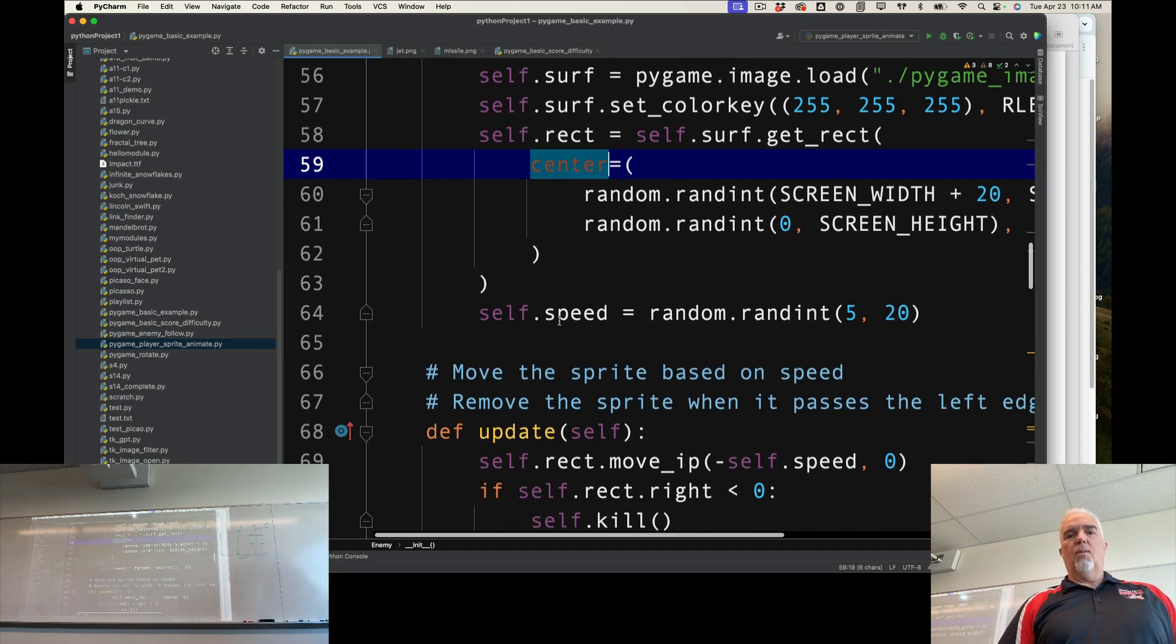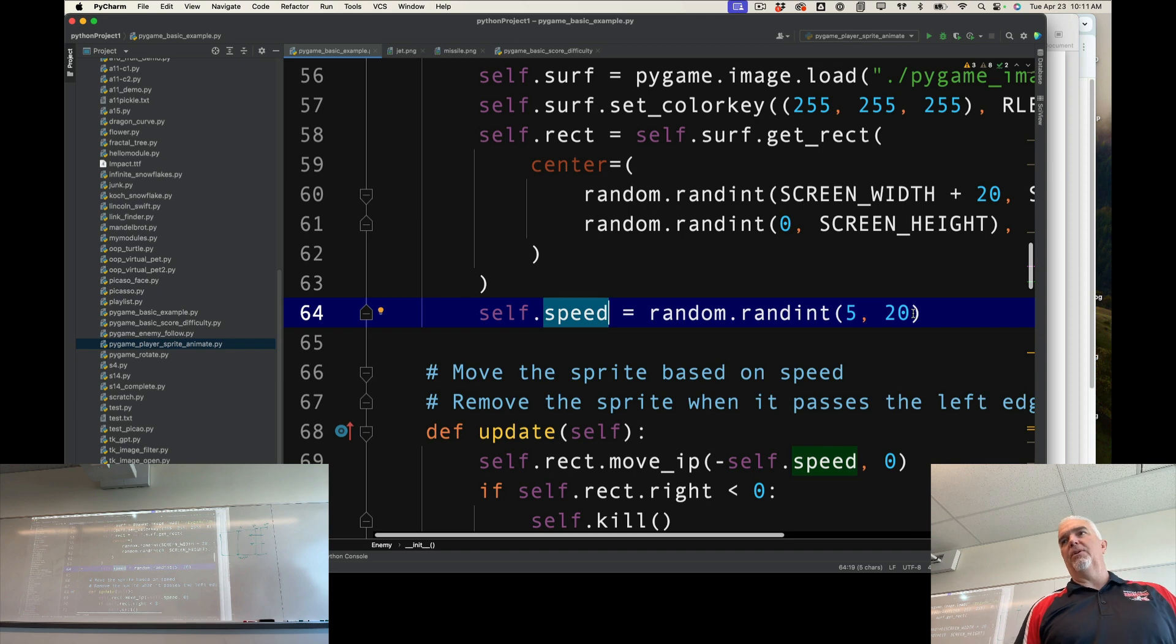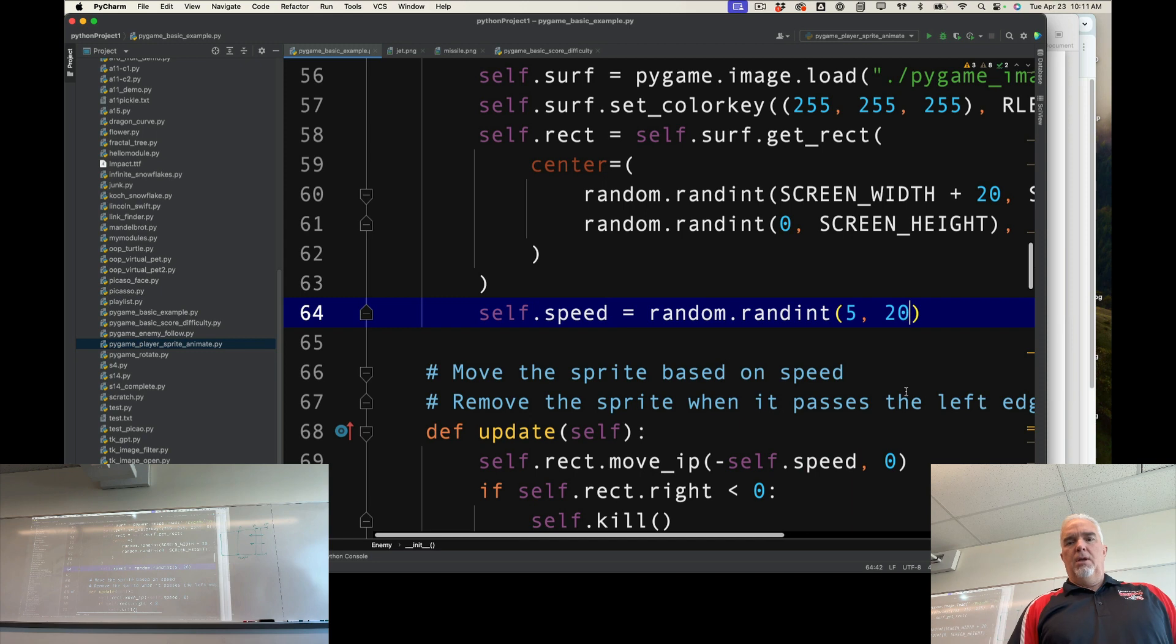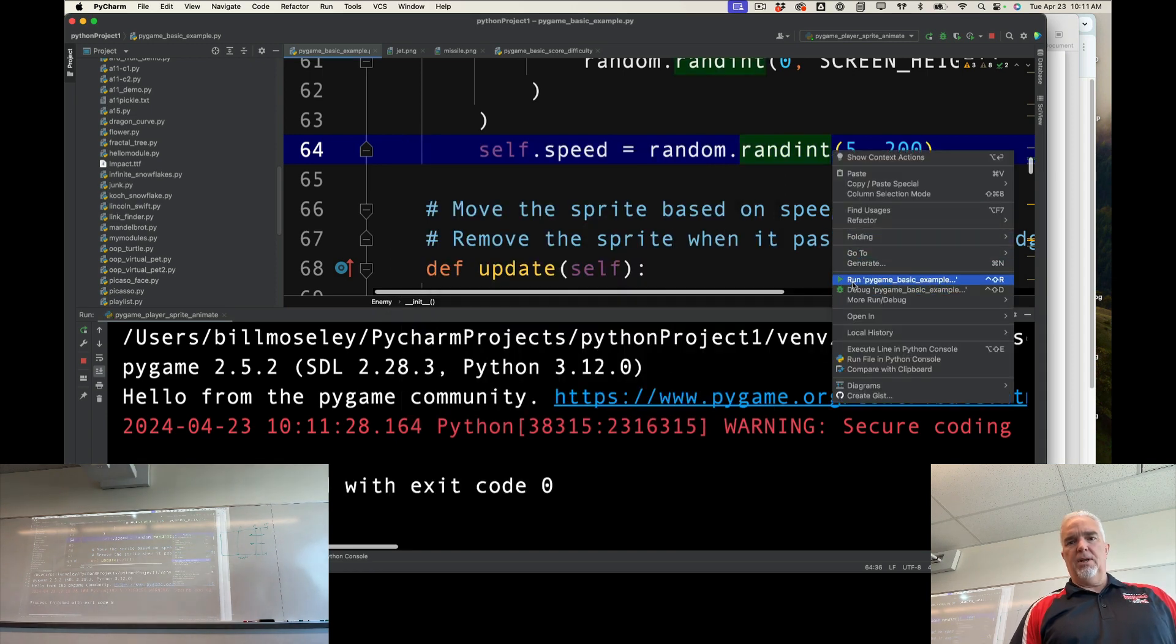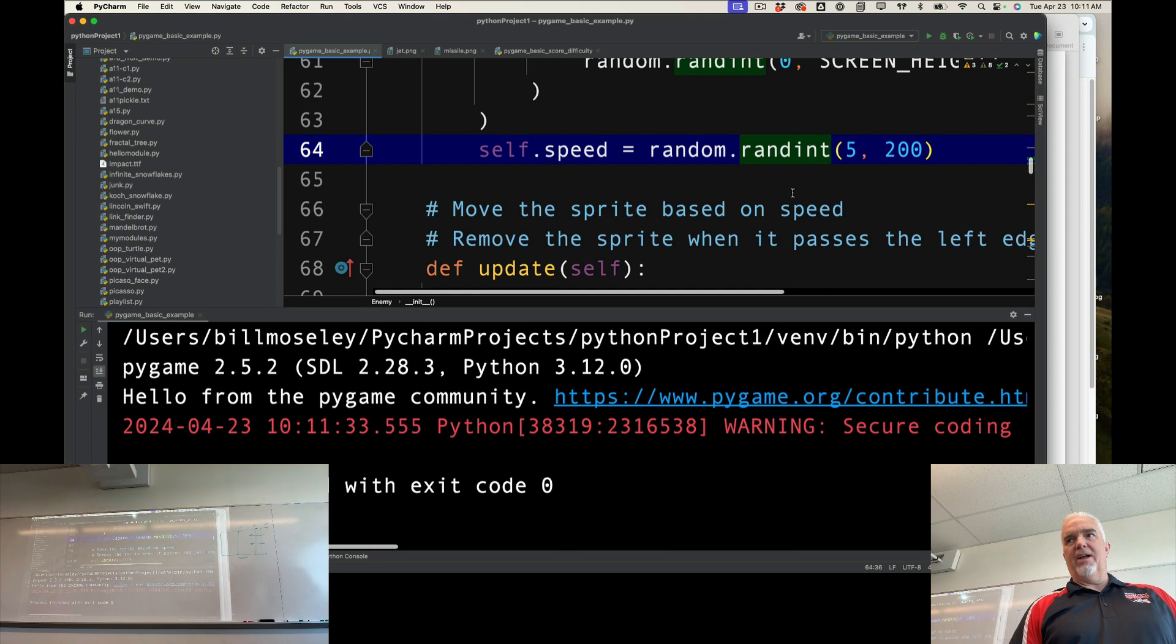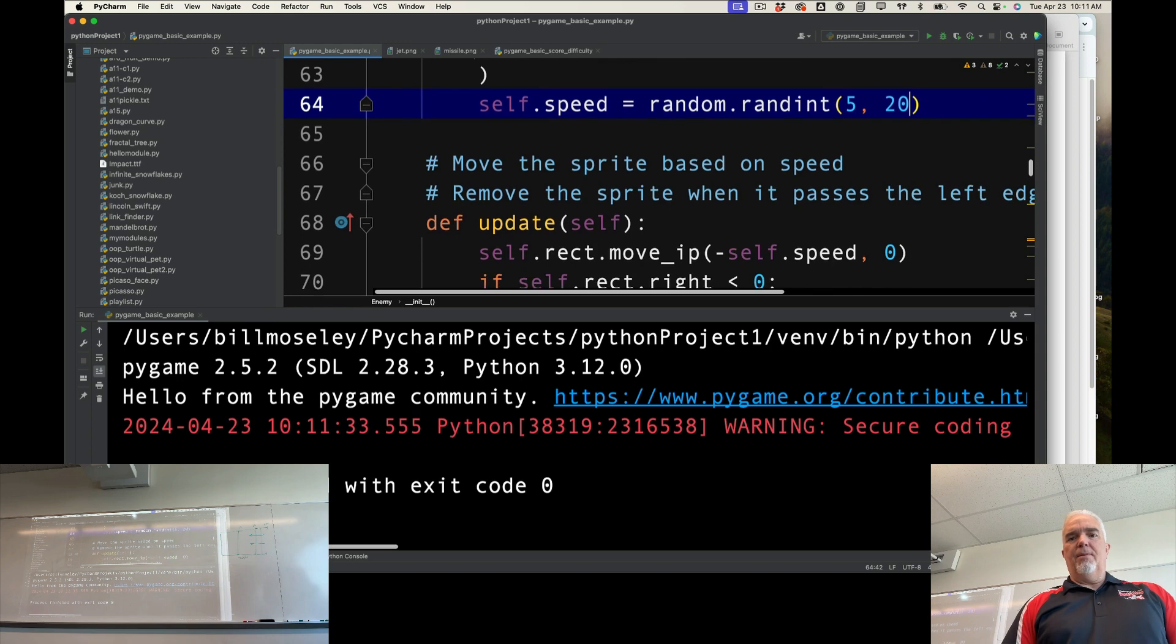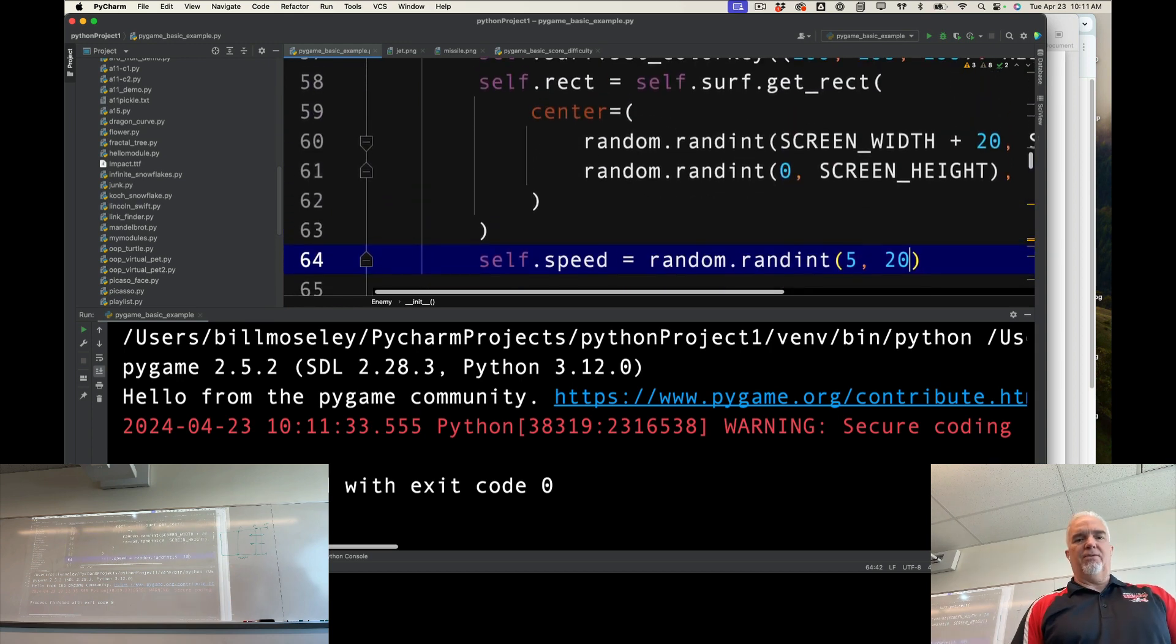And then one more thing, we're setting the speed to a random integer between 5 and 20. So it means it moves between 5 pixels and 20 pixels. If I set that to 5 and 200, what you're going to see is some of these will fly incredibly fast. So some of the things you change on a game impact the difficulty of the game, how fast the missiles move, how many missiles there are, that sort of thing.